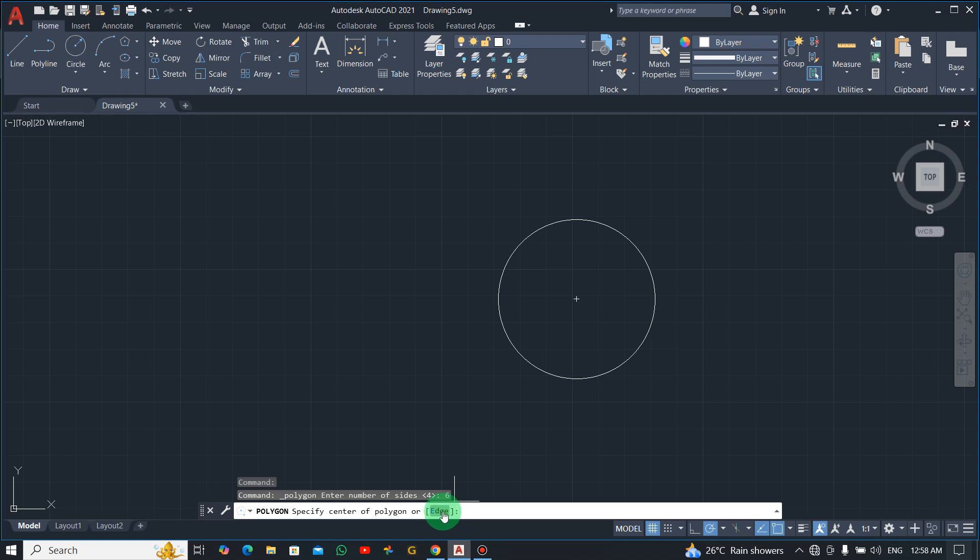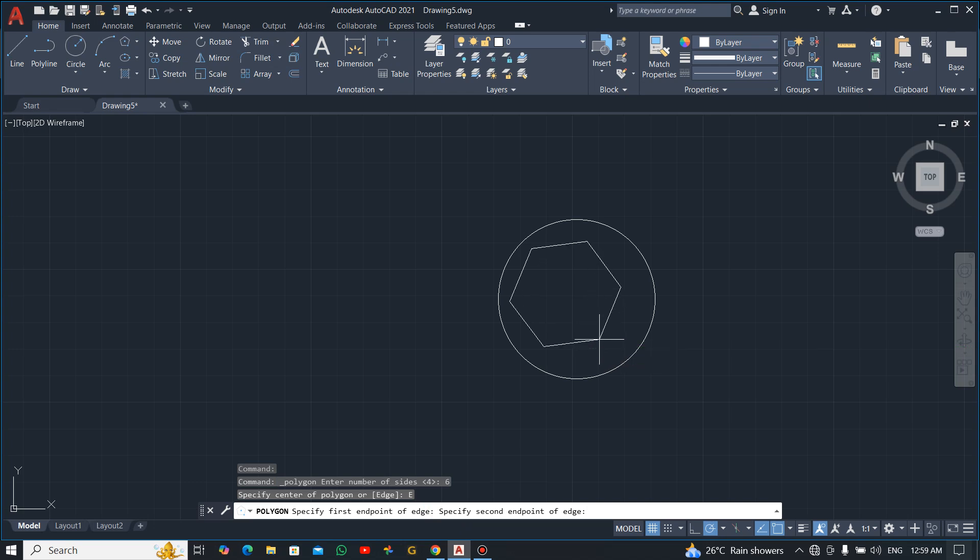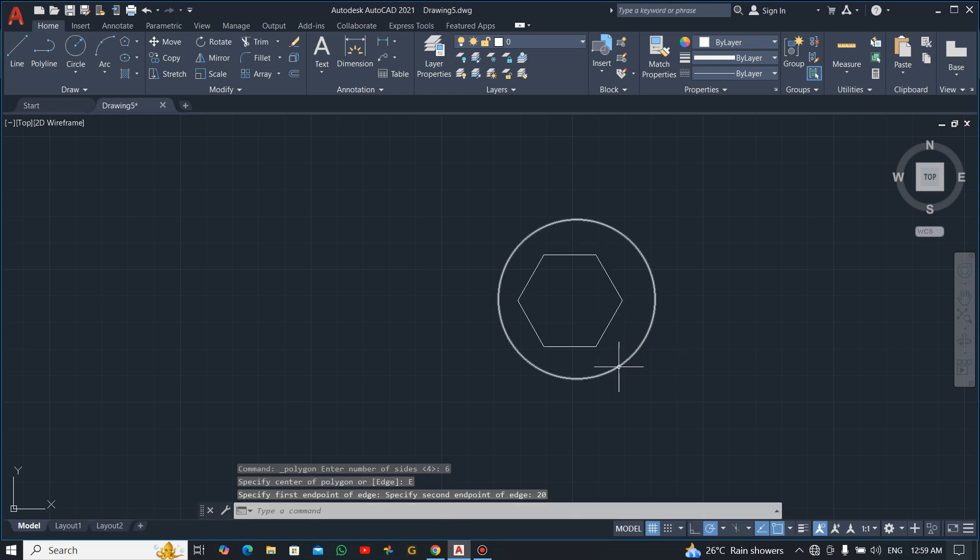Now we are drawing from the edge. We are drawing circle inscribed, so you select edge. Click anywhere and then you drag. The dimension for the side is 20, so just enter 20.